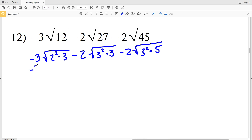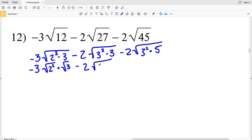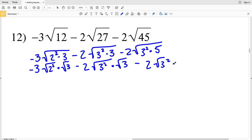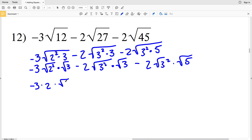Now I'm going to split up the radicals. We have negative 3 times the square root of 2 squared times the square root of 3, minus 2 times the square root of 3 squared times the square root of 3, minus 2 times the square root of 3 squared times the square root of 5. The square root of 2 squared is 2, so I have negative 3 times 2 times the square root of 3, minus 2 times 3 times the square root of 3.